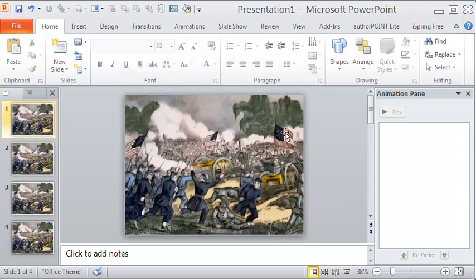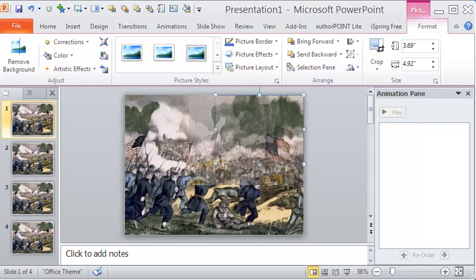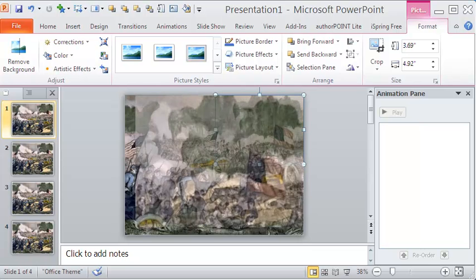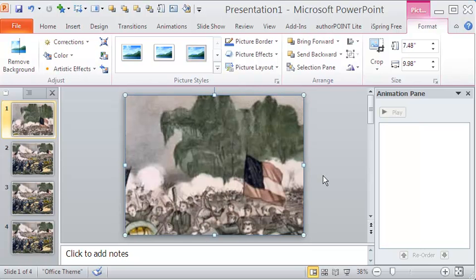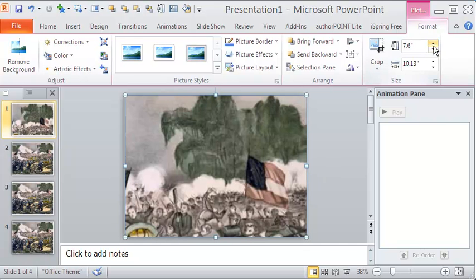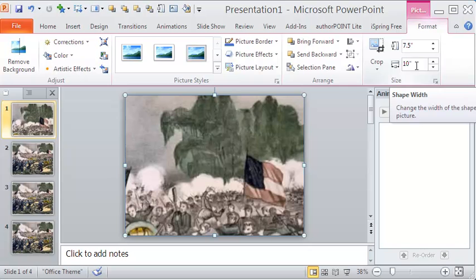Let me click the cropped image and now pull the handles outward to enlarge it. I want to keep the dimensions the same at 7.5 inches by 10 inches. So let me adjust the size accordingly.